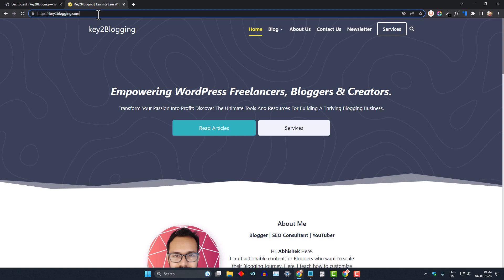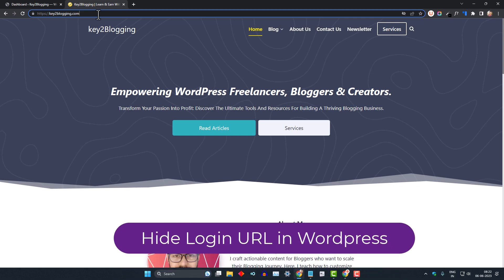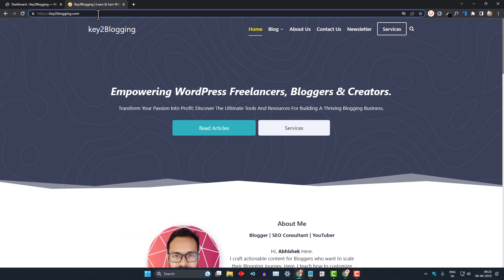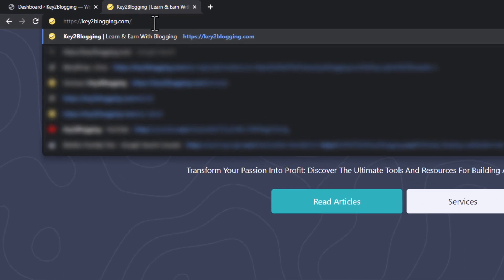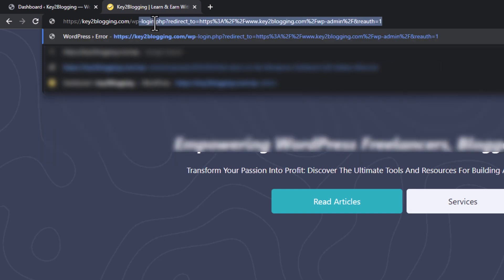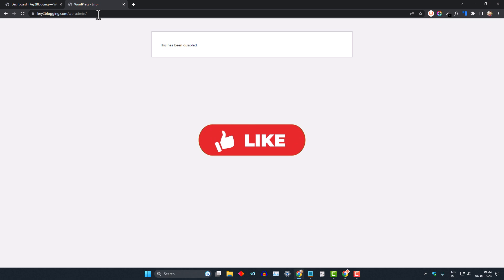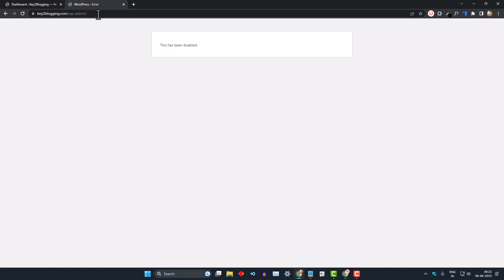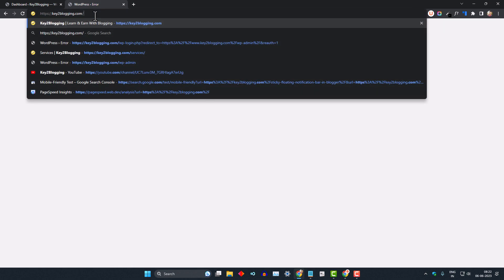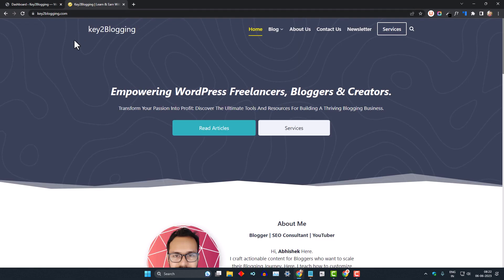Hi everyone, welcome to ktube blogging. In this video I will show you how you can hide the login URL in your WordPress website. When you try to login to your backend, you need to enter something like wp-admin, but you can disable that login URL and add a custom login URL for your WordPress website. In this way you can protect your website from malicious bots and hackers.